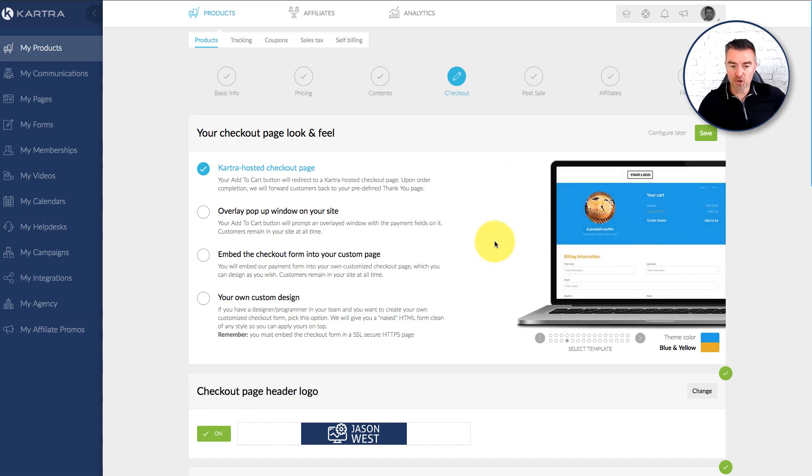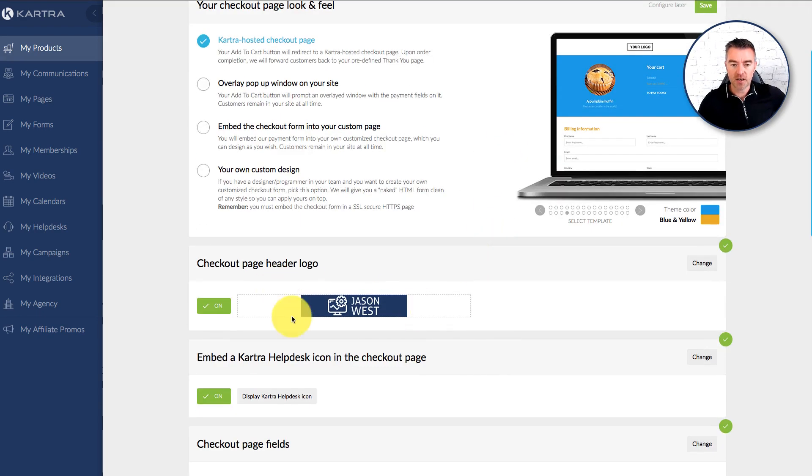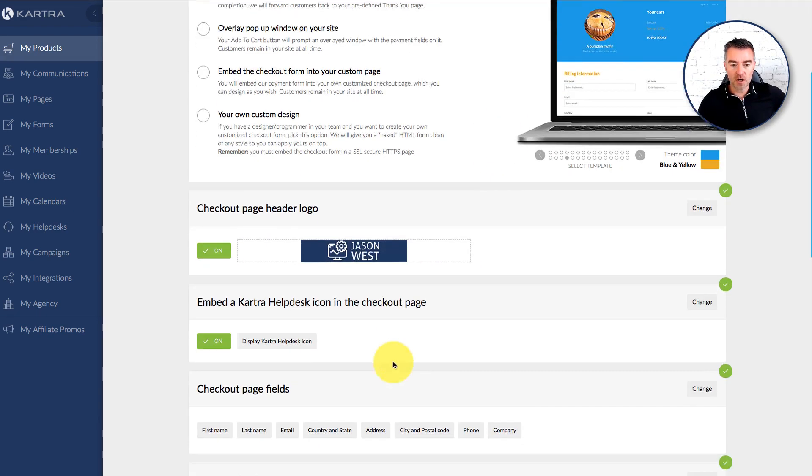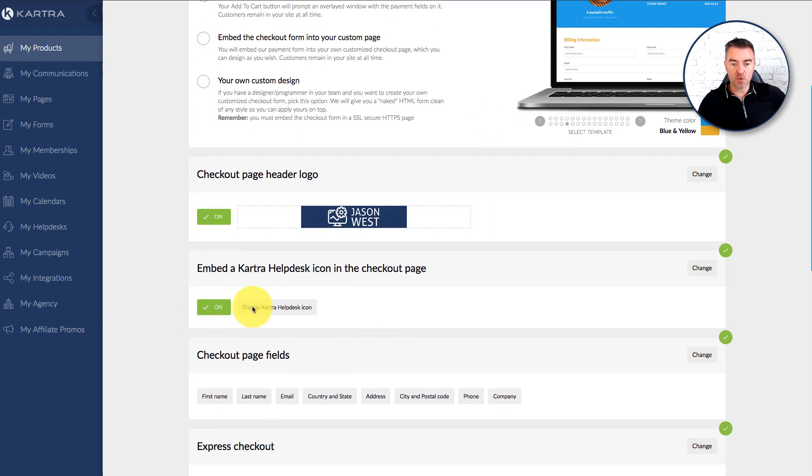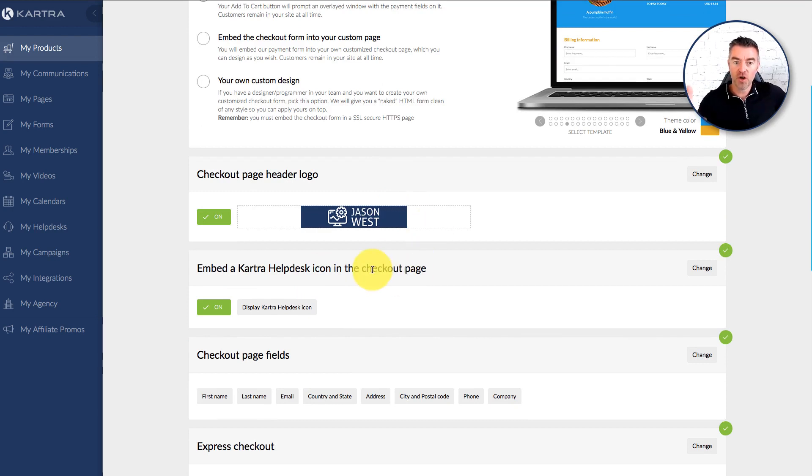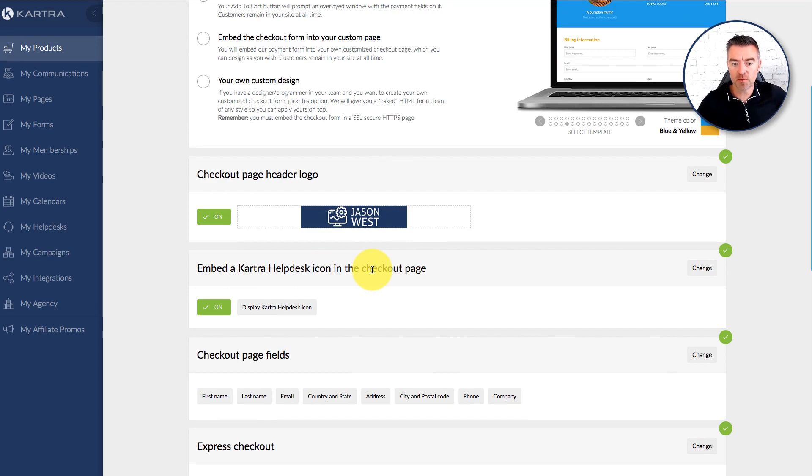So there's a lot of options with the checkout. You can upload your logo and you also get to put your own Kartra help desk icon on the checkout if you want to in case anyone was having a problem checking out.